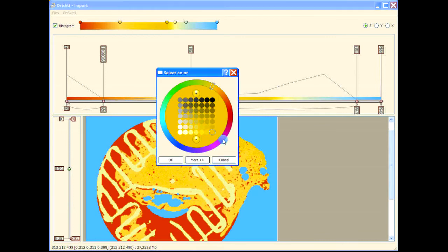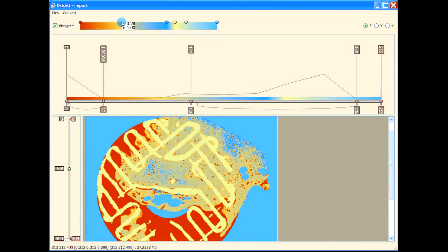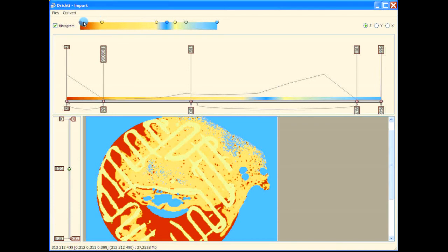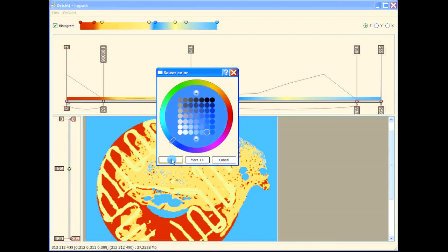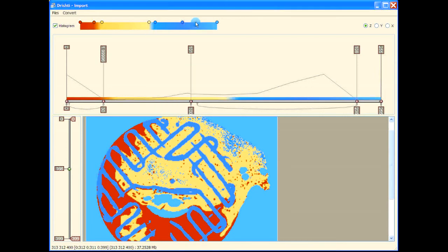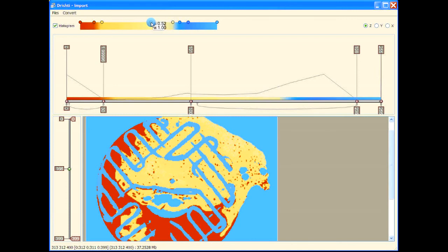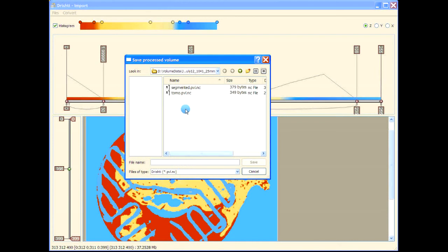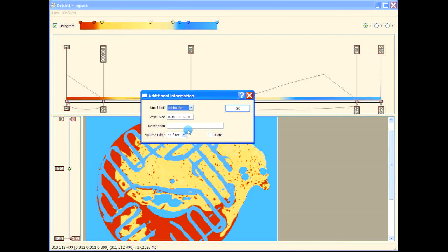That's the microporous bone, and that's the pore structure. That's the scaffolding here. Now that we have separated and selected these values, let's save it — press S to save it in the segmented file.